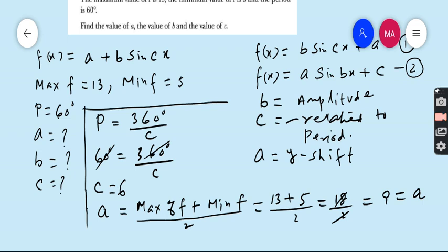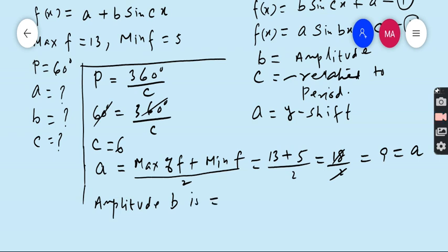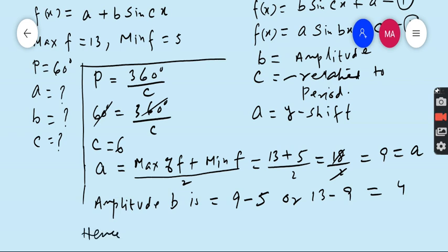Now, coming to the amplitude. The amplitude B equals the y-shift minus the minimum value, or the maximum value minus the y-shift. The y-shift is 9, so B = 9 − 5 or B = 13 − 9. Both give the same answer, so the amplitude B is 4.